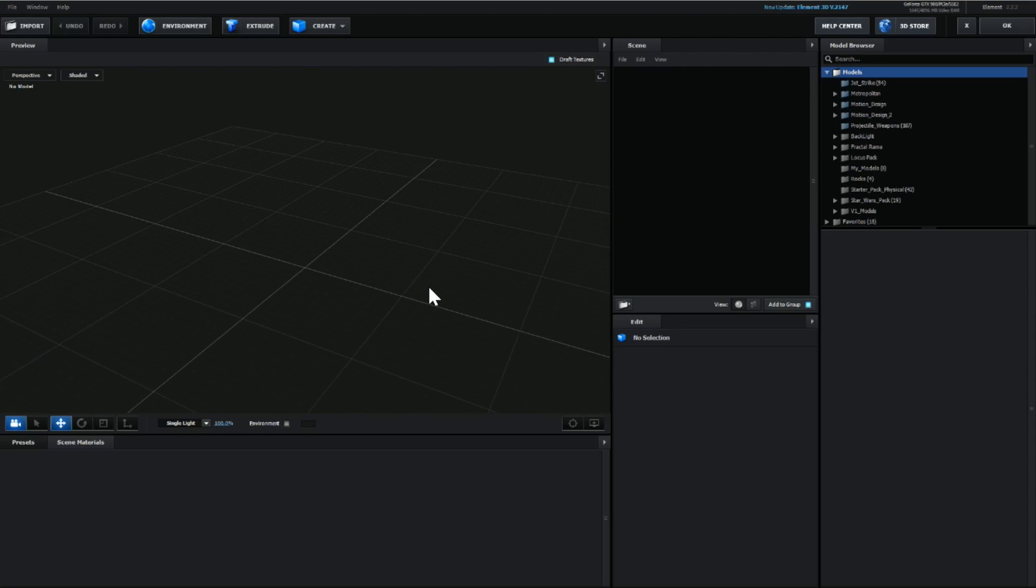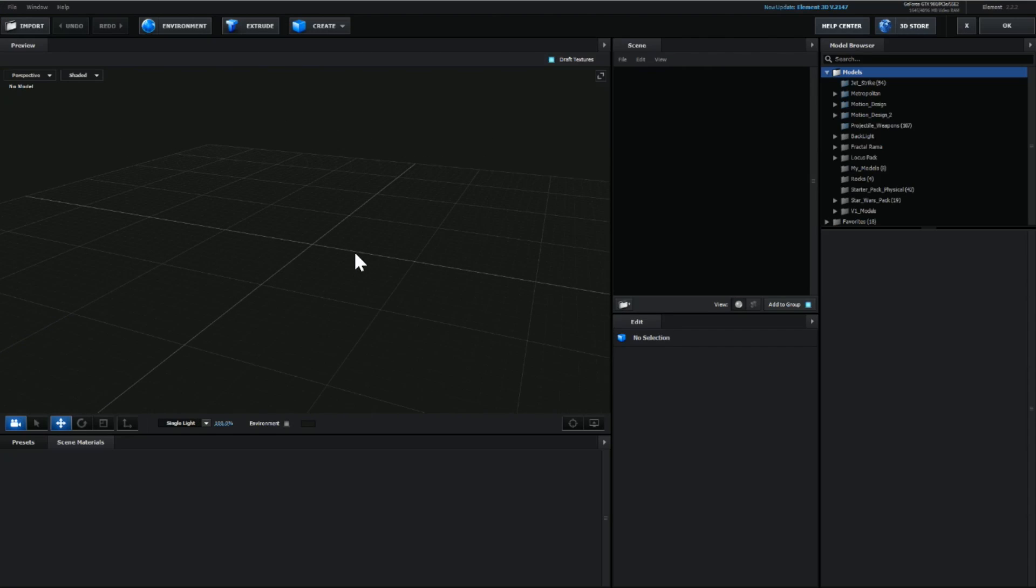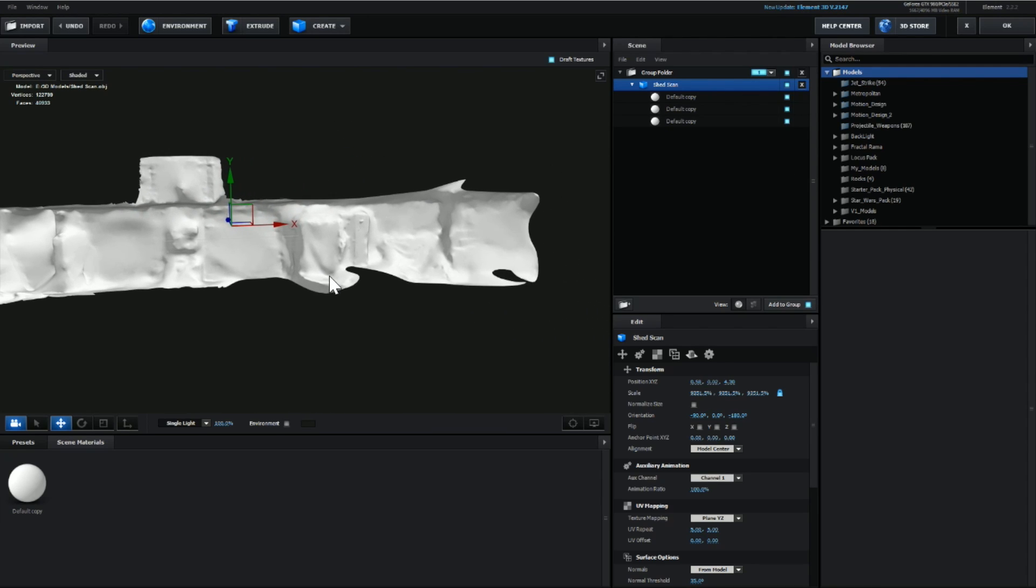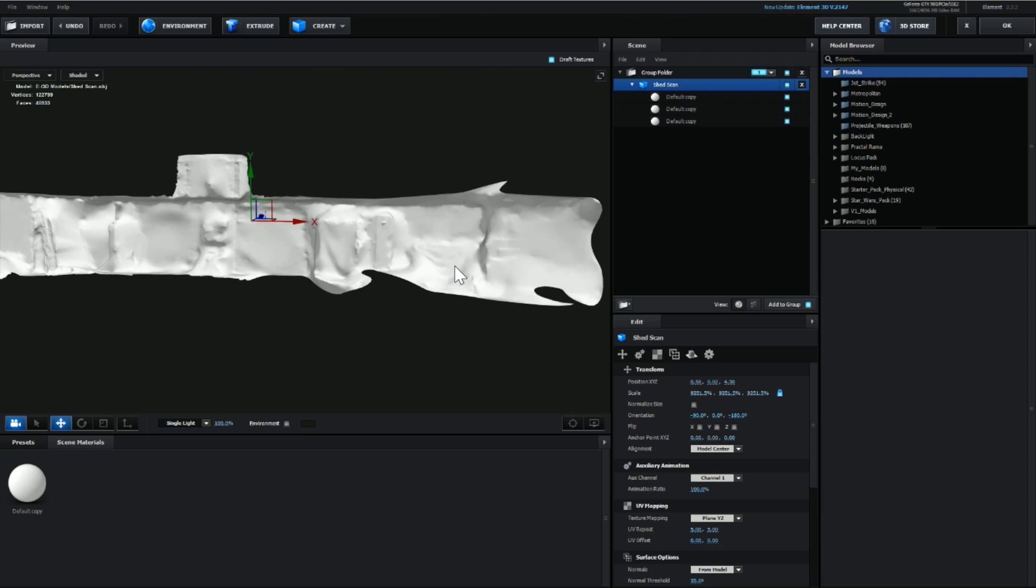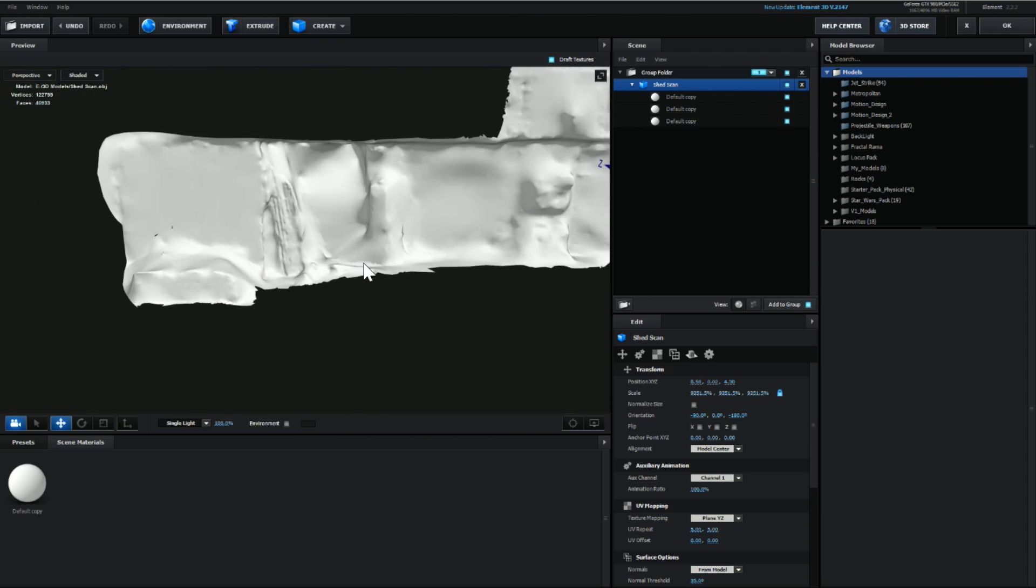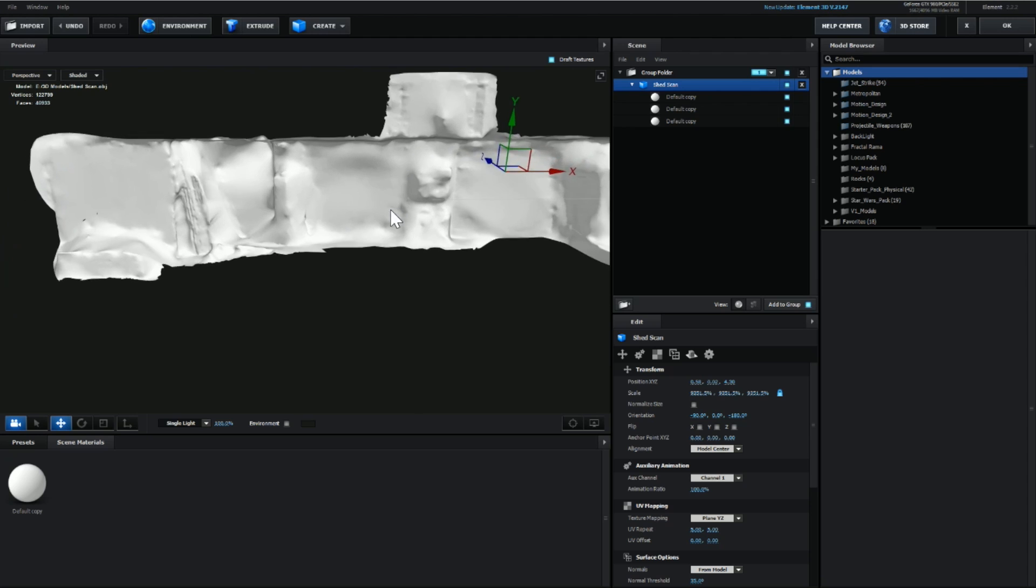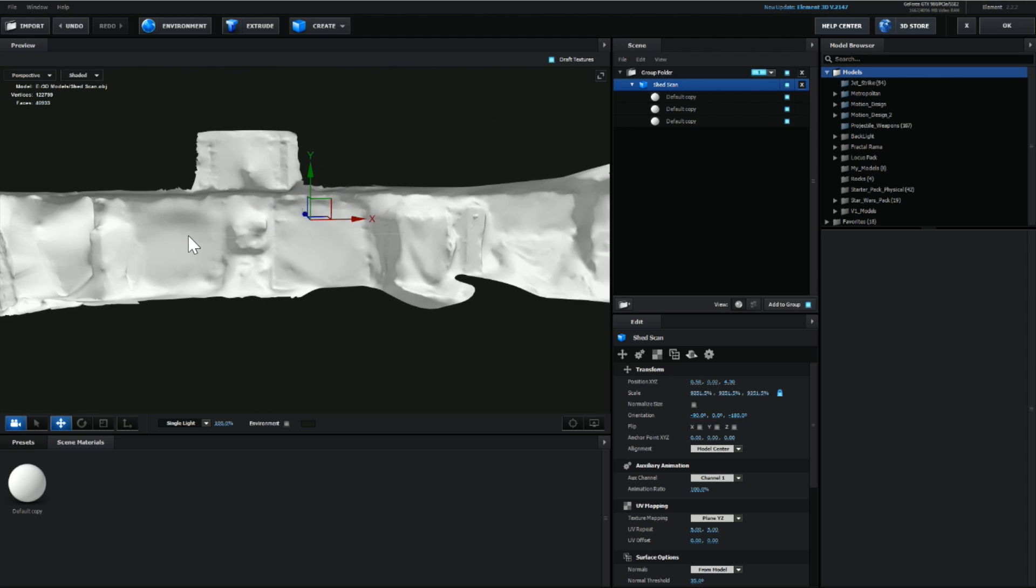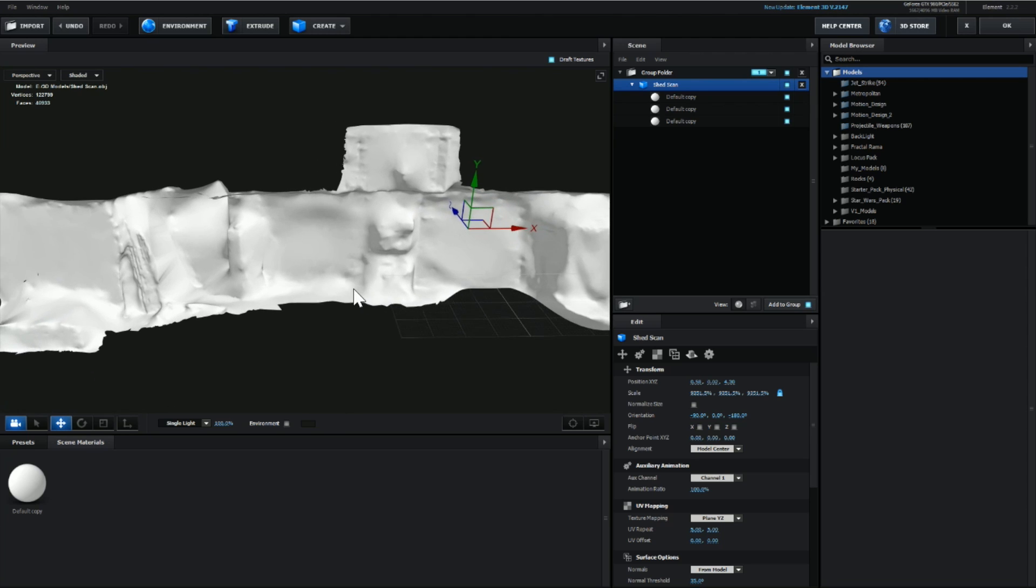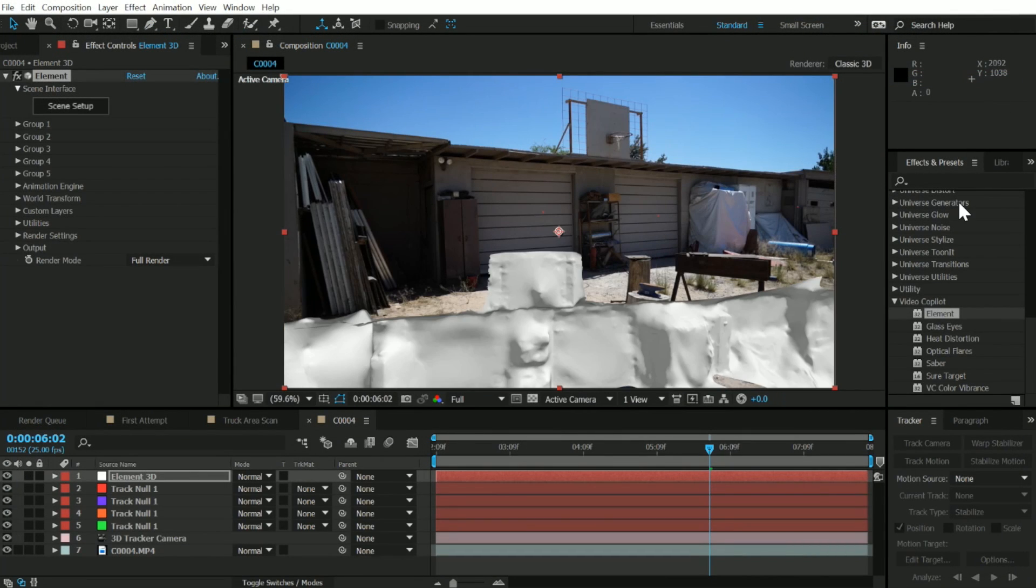Now that we're in Element, you're going to need to bring in the model that you scanned. This can be using 123D, Autodesk Remake, or any sort of program like that that can create 3D models from pictures using photogrammetry. Here's the model of that shed, this is just from taking those pictures. Basically what I did is when I took the pictures, I just took them all the way across and it converts it into this 3D model. Once you have your model loaded up into Element, let's go ahead and hit OK.